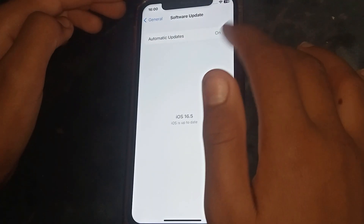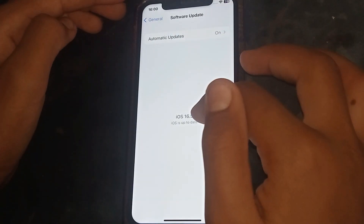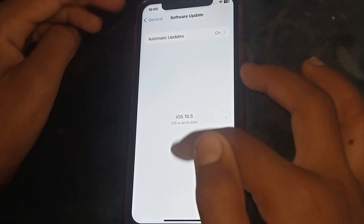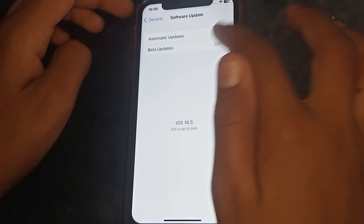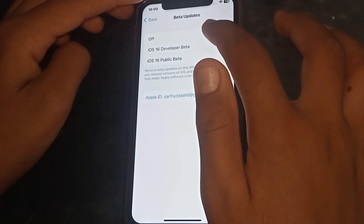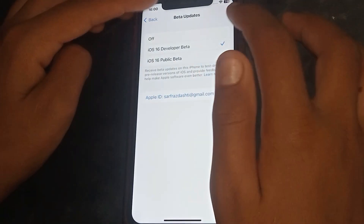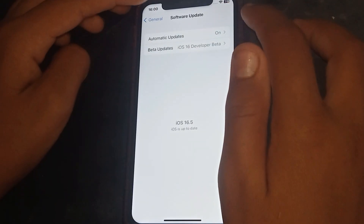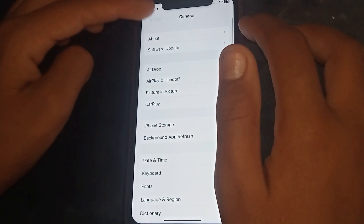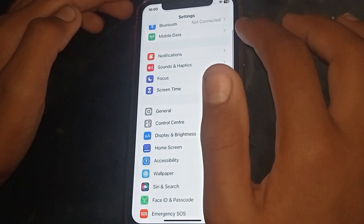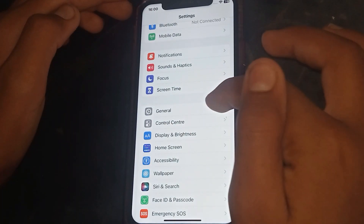The next step is to go to General and tap on Software Update. Check if an update is available — if so, update your software. Then check whether the problem has been fixed or not. If not, go to the next step.